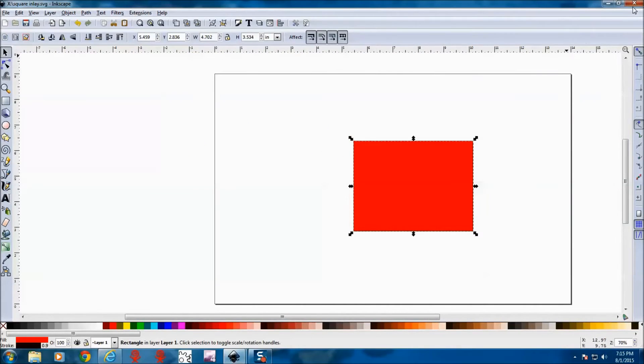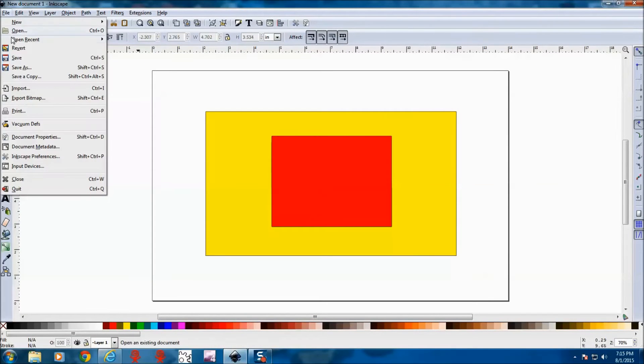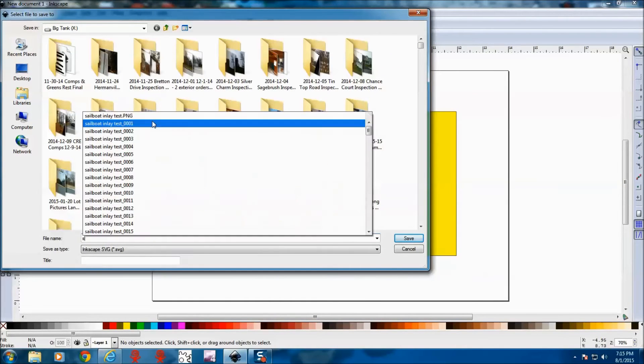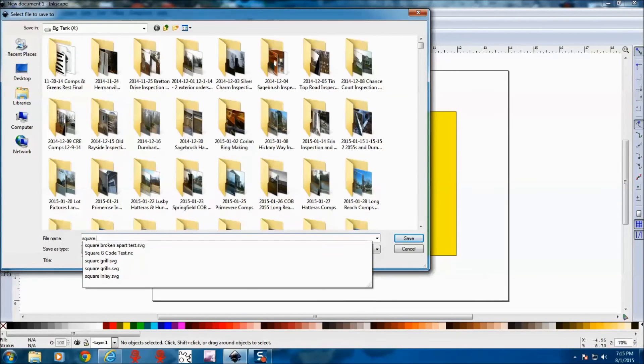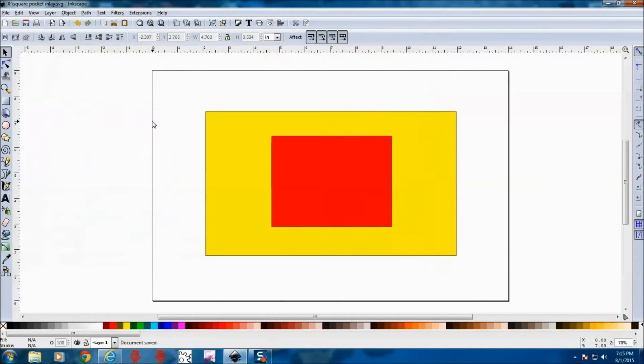So we can close this. And we'll save this as square pocket inlay.